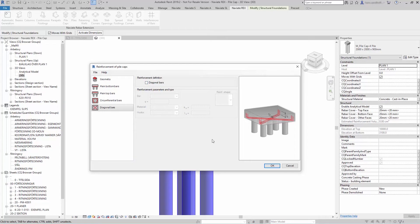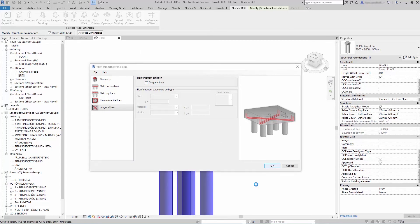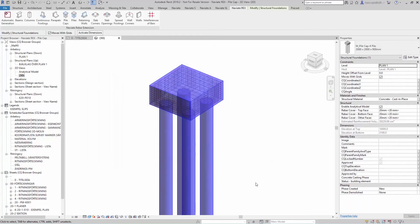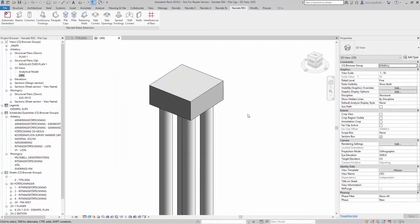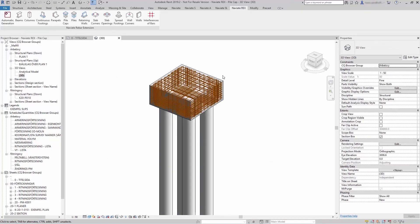When you're done, press OK and the reinforcement will be generated for you.